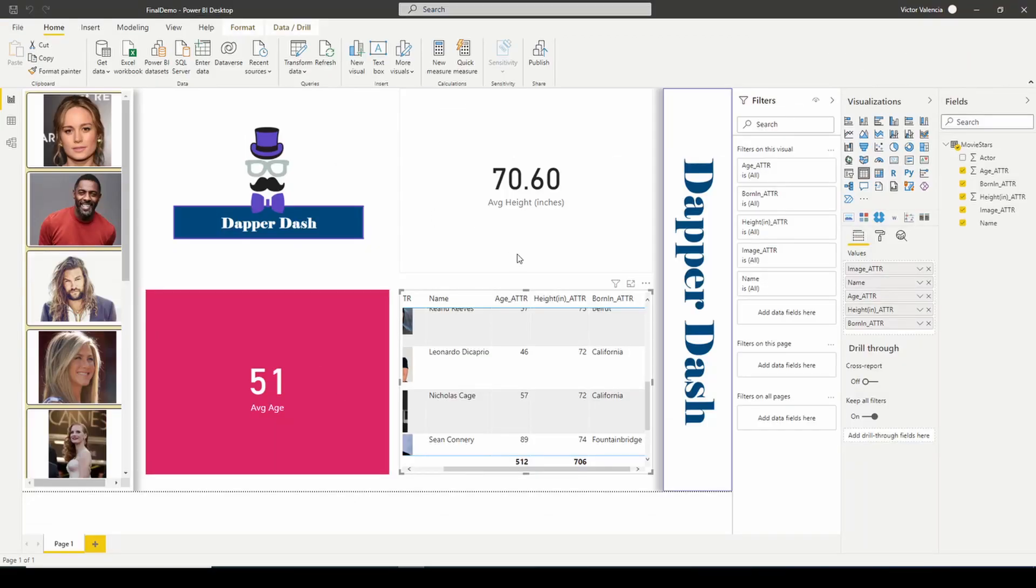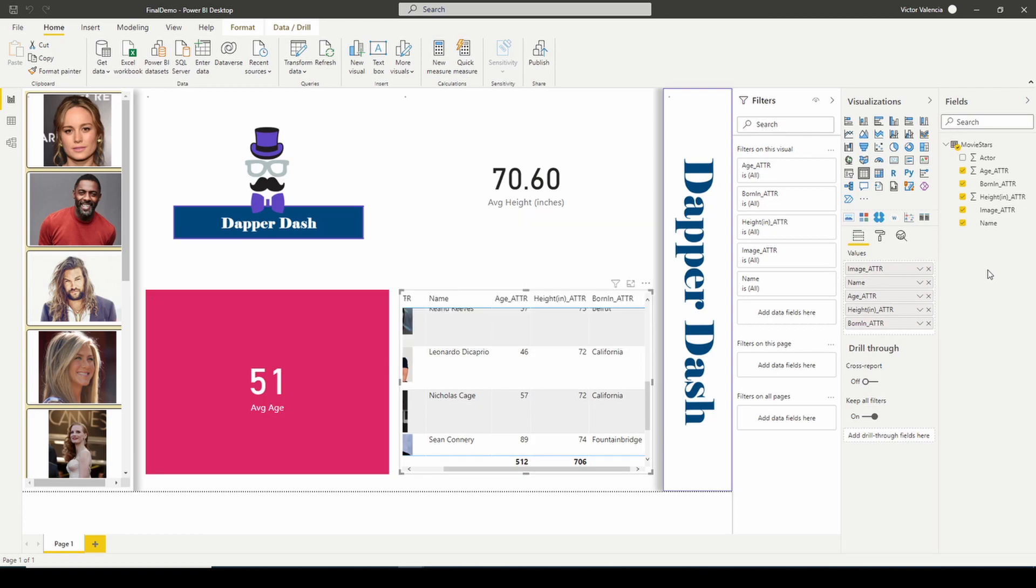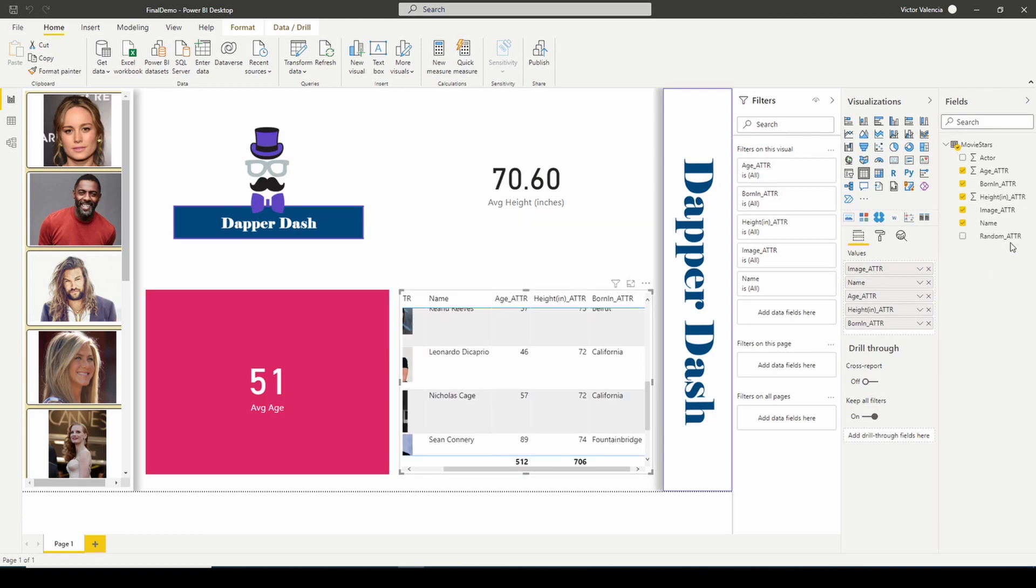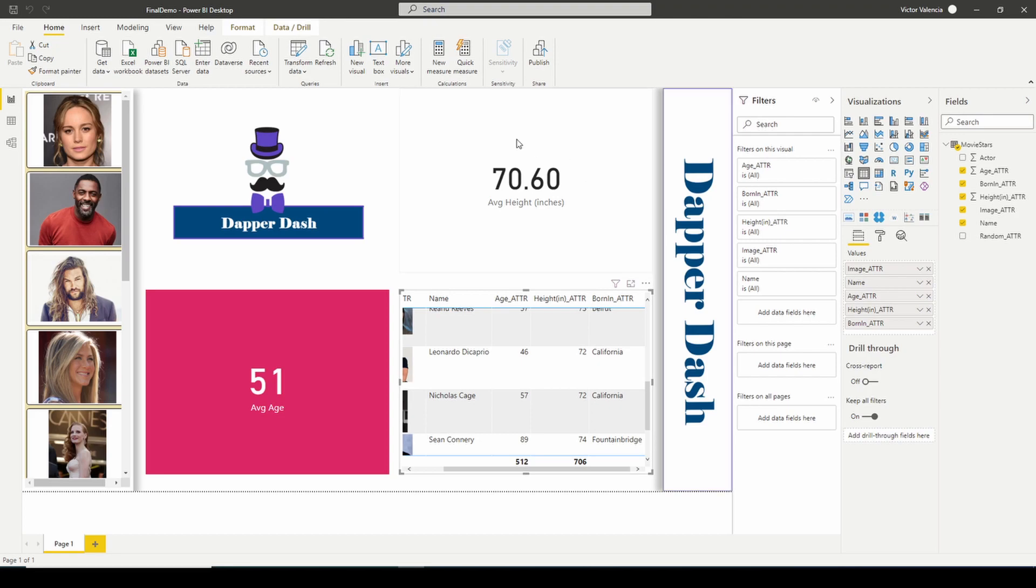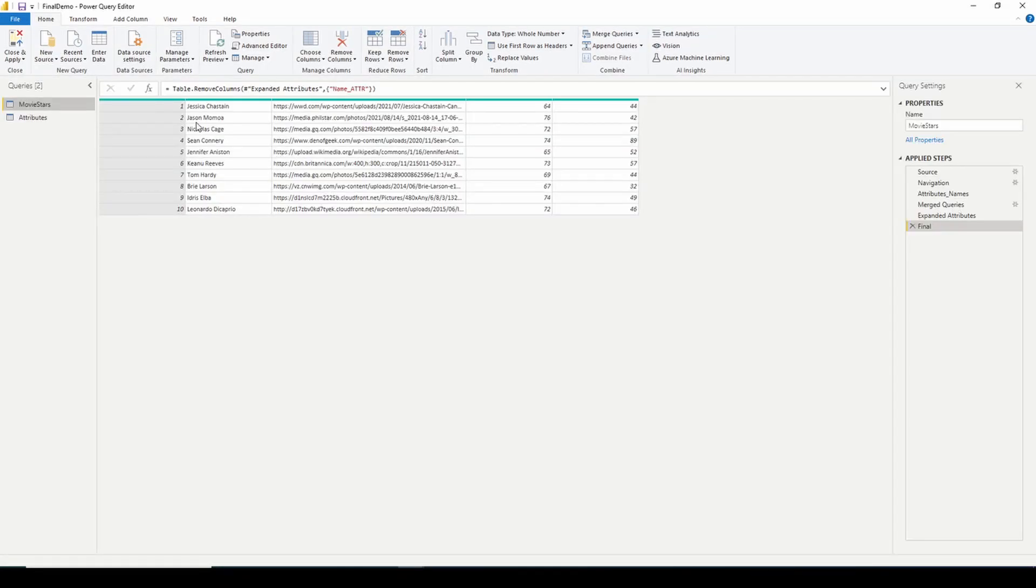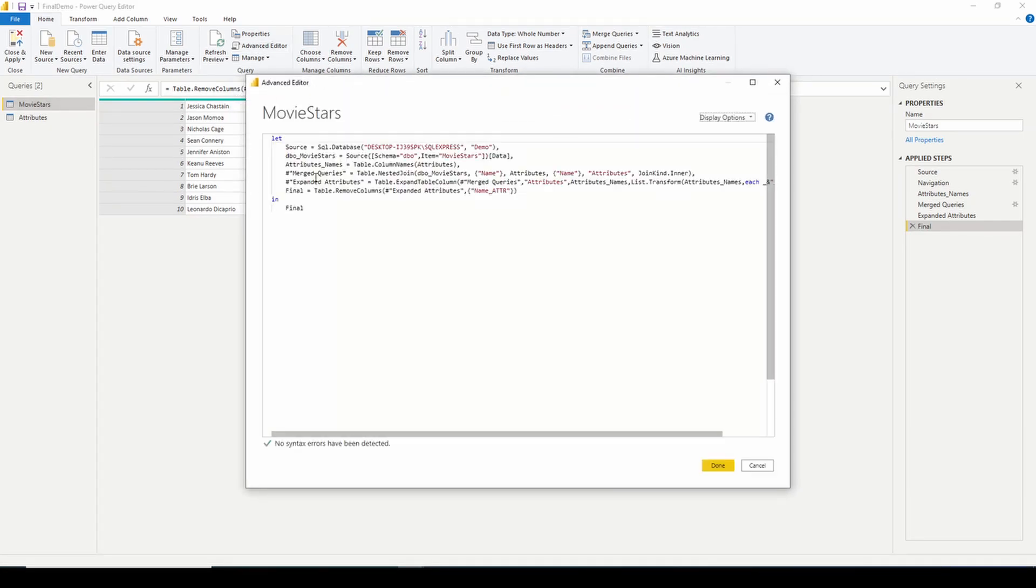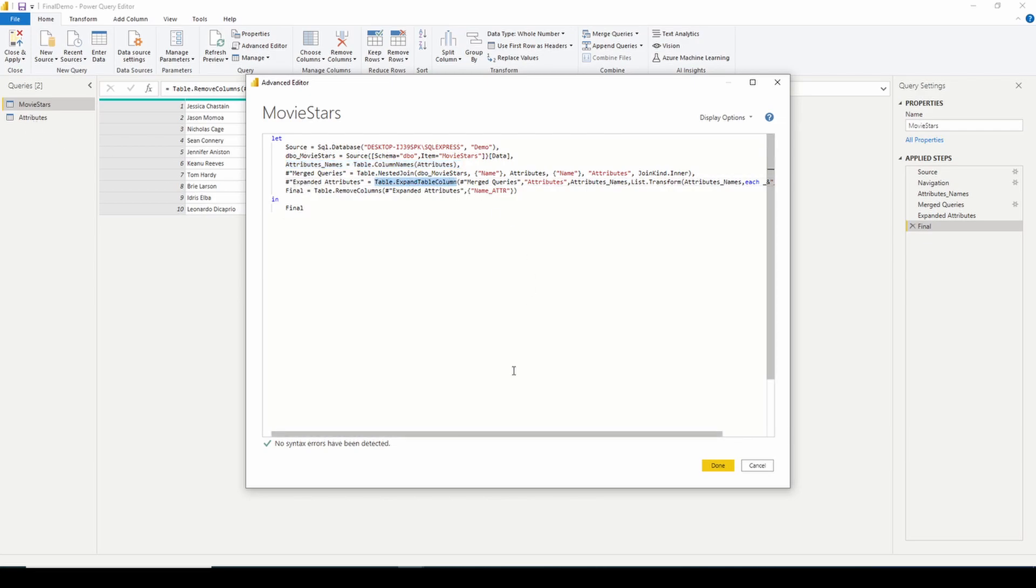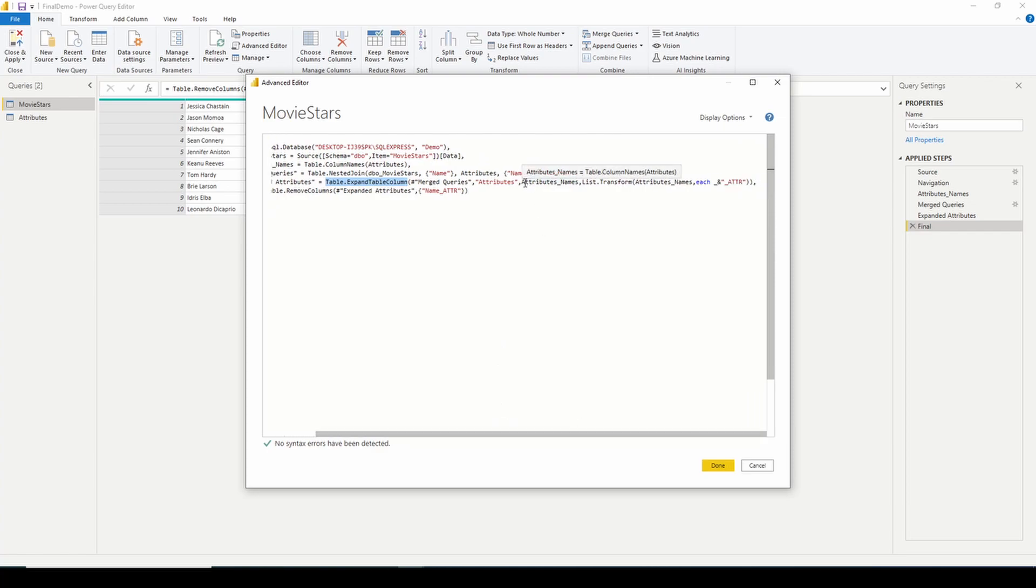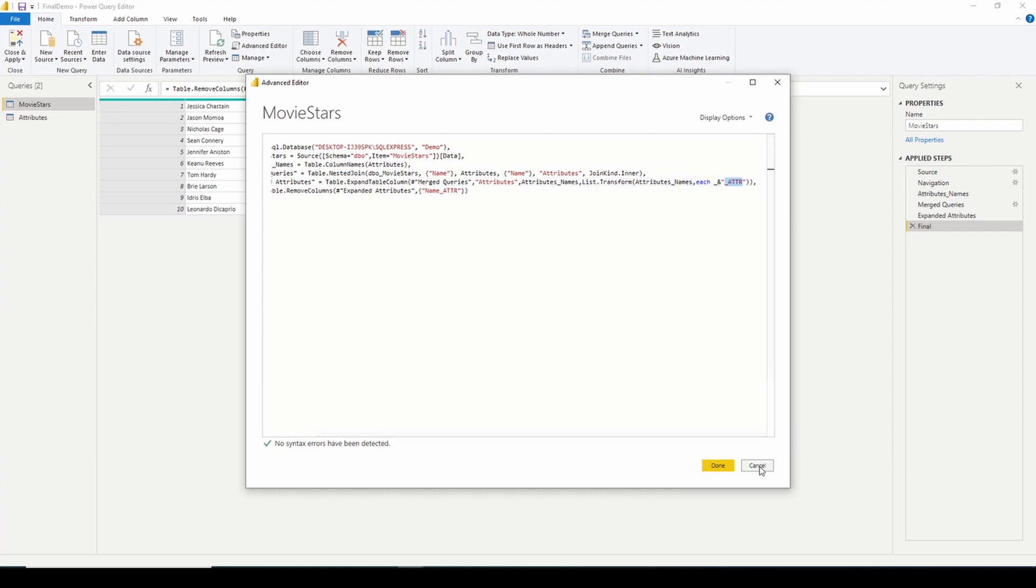No more needing to hard code the name into your power query. It's dynamic now. I have that formula or that function down in the description, if you need to go grab it, so that you can quickly just drop this into your power query. Remember, it's just two steps. Grab the column names from your second data source. And then when you expand the table columns, you just bring in those column names, and then you create a quick function that takes each name. And in our particular case, we added an underscore ATTR just so that we know where our columns are coming from.